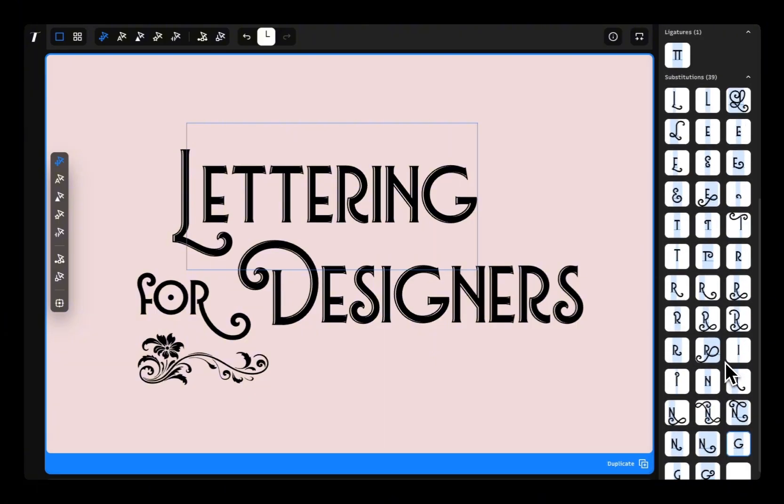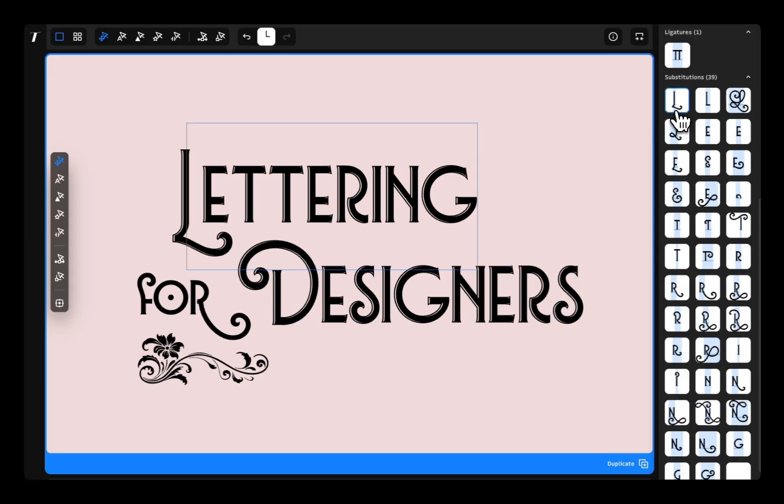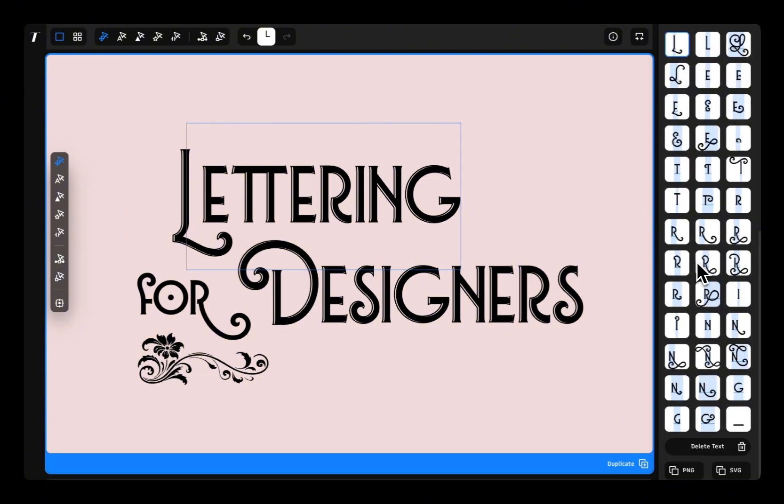In Typogram Studio, you can swap alternate letter styles or ligatures to give your type that extra custom touch. If the font you're using has alternates, you'll see them right on the side. Just click to swap them in.